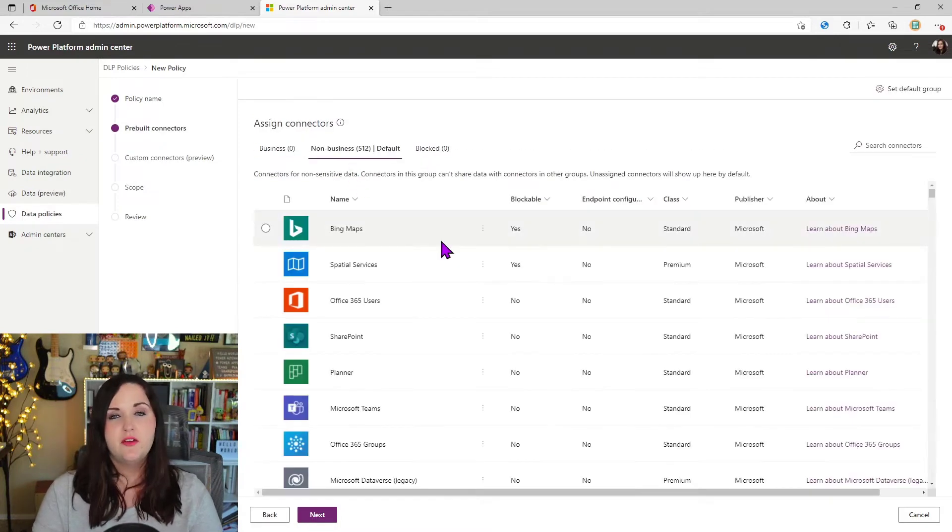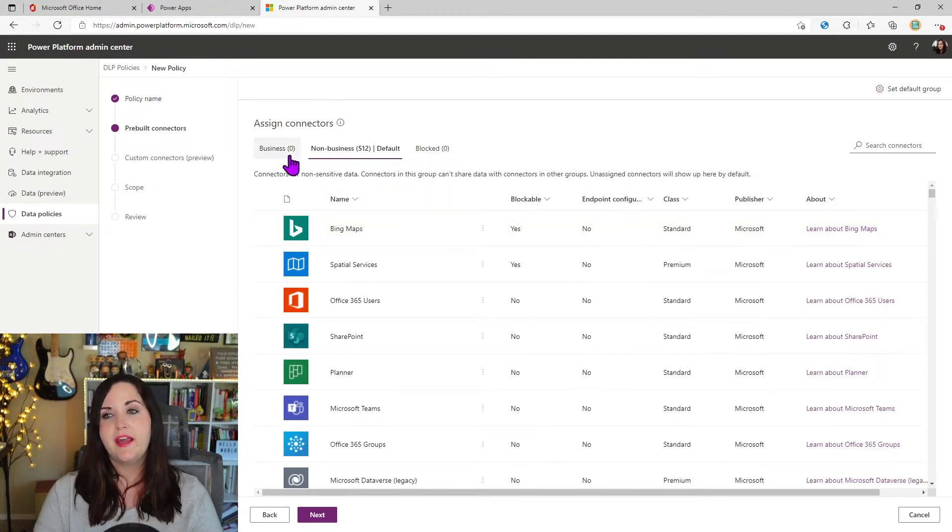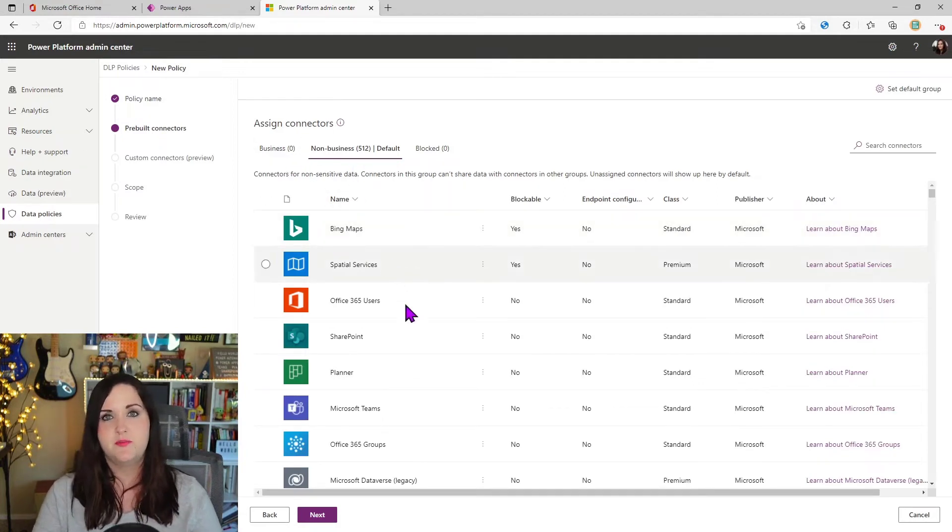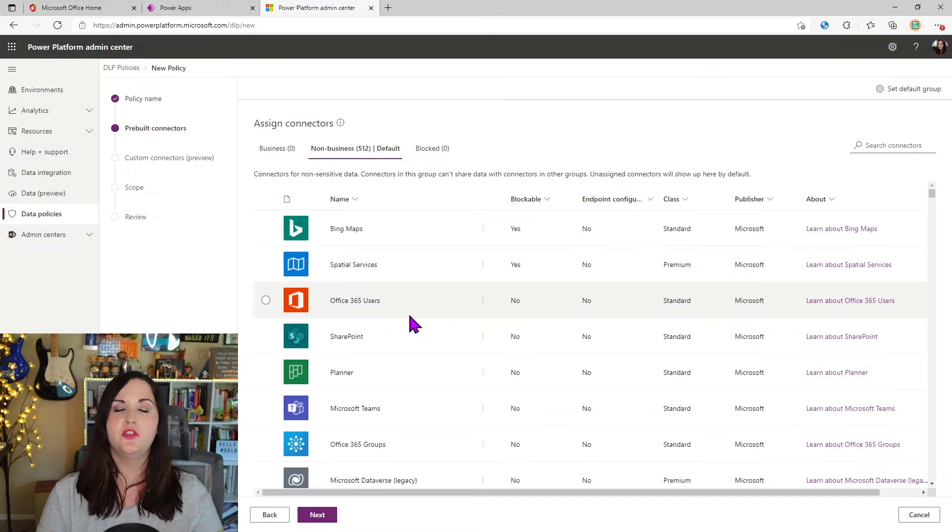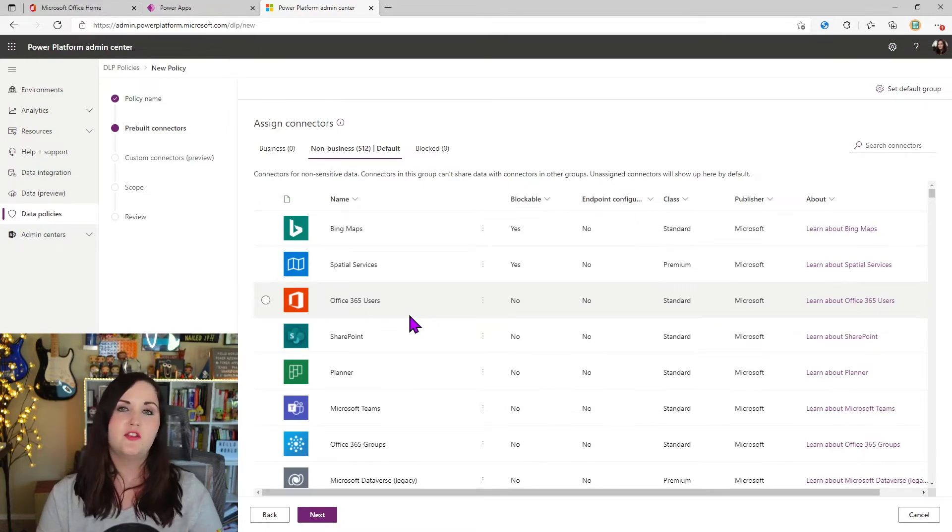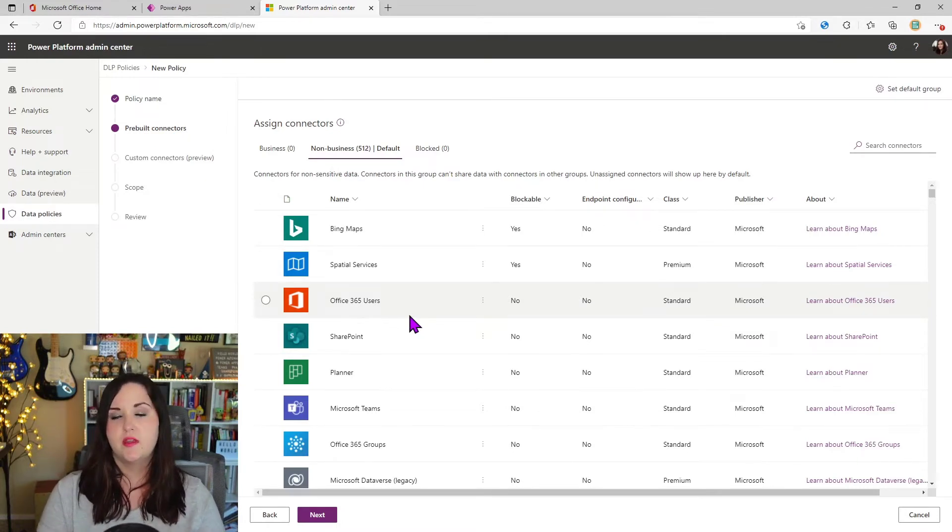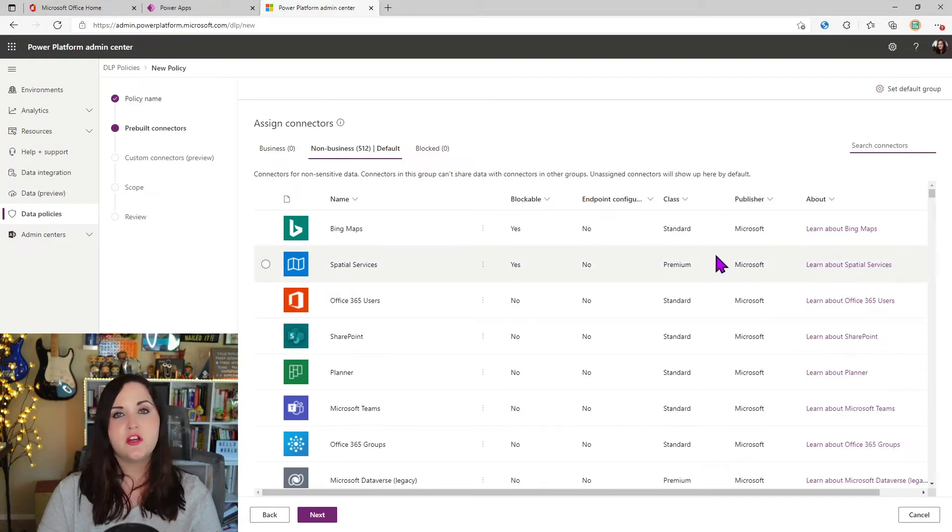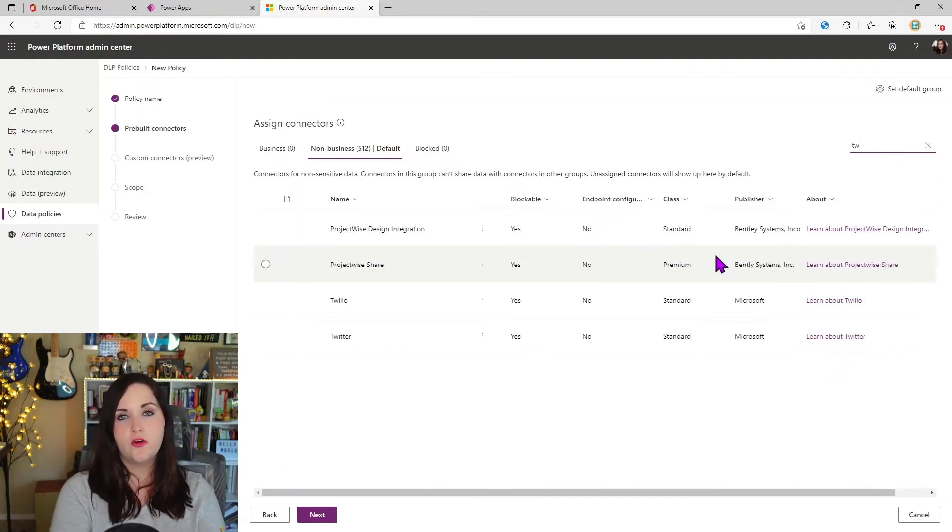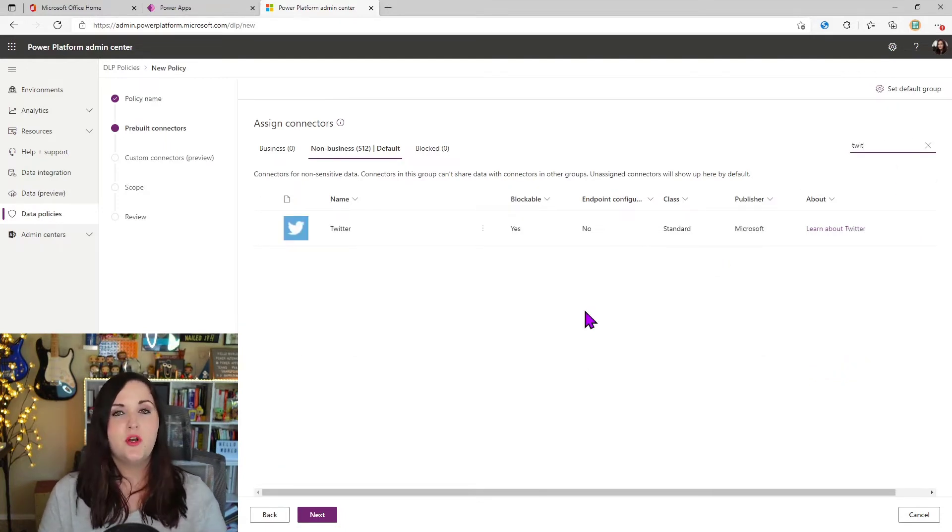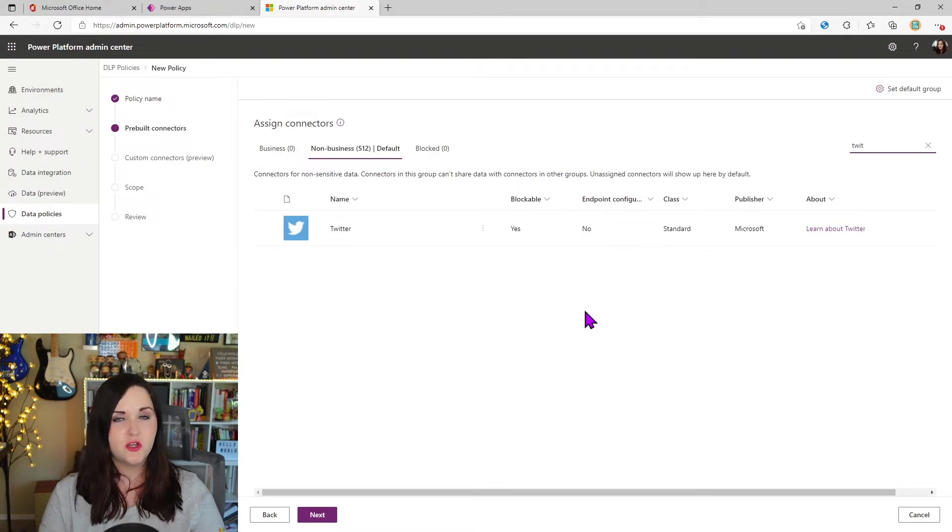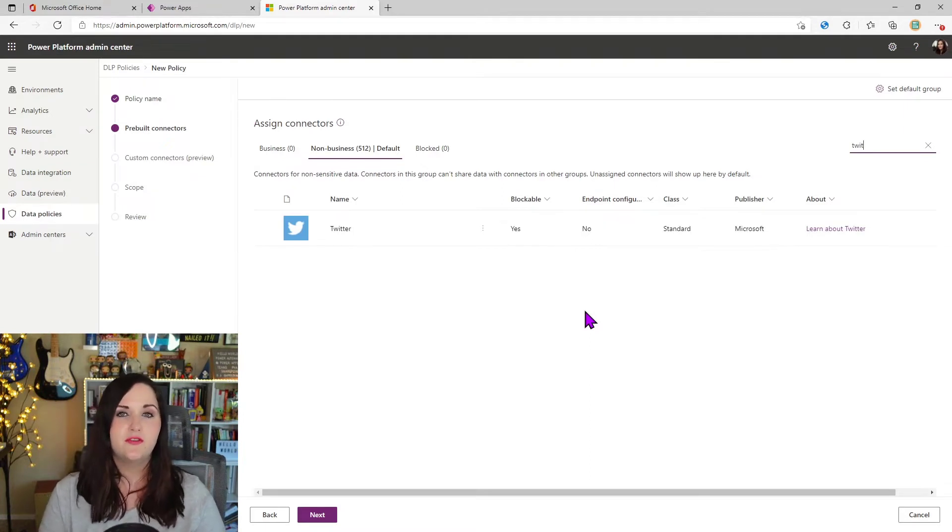And for this policy, I really don't care about the business, non-business buckets, right? I want them to be able to use whatever connector and the mixture they want. But what I want to do is do a search here in the upper right hand corner for the Twitter connector, and I want to do that granular policy restriction based off of the different actions in this connector.